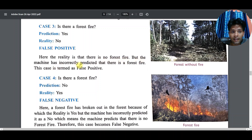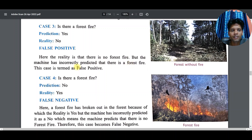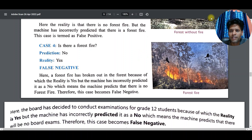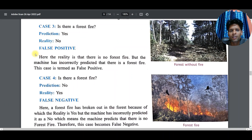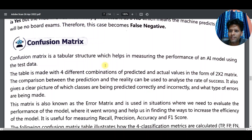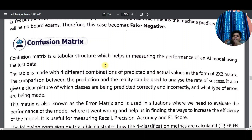In the last case: the machine said 'no fire' but in reality there is fire — this becomes False Negative. If someone asks which are the two most dangerous outcomes, the answer is False Positive and False Negative — particularly False Negative in cases like forest fire detection, where missing a real fire is very dangerous.